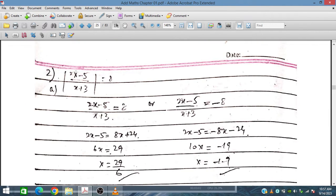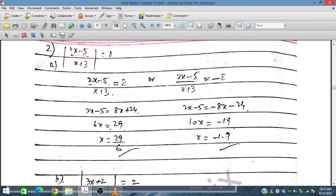Now question 2: |2X minus 5| times |X plus 3| equals 8. Taking the positive modulus gives plus 8, and the negative modulus gives minus 8. Solving these two cases, we get X equals 29.6 and X equals minus 1.9.